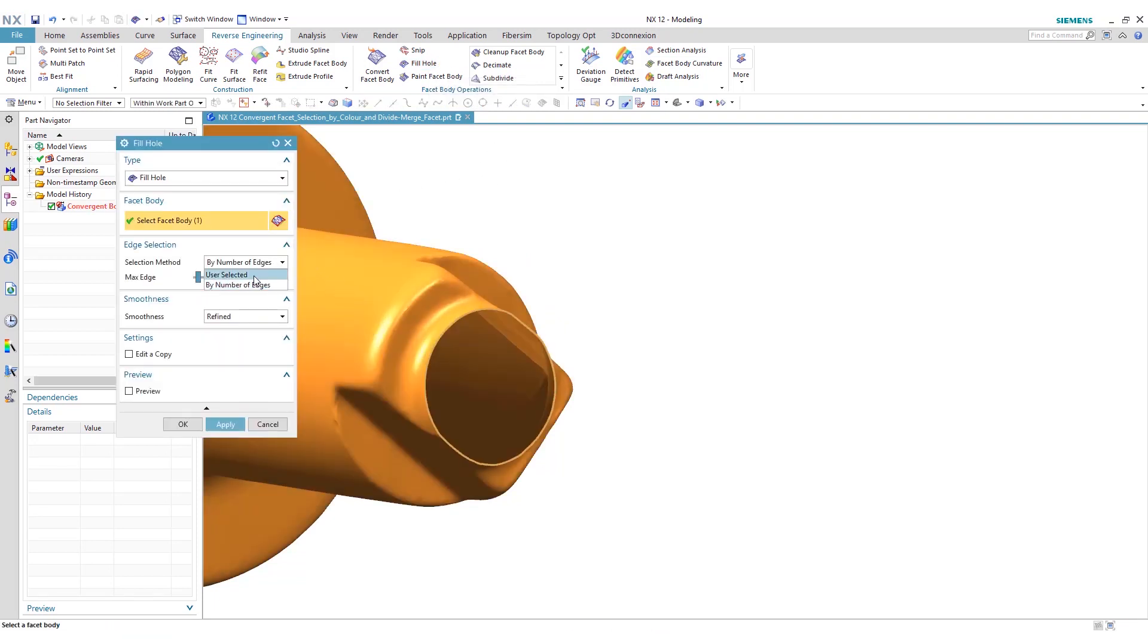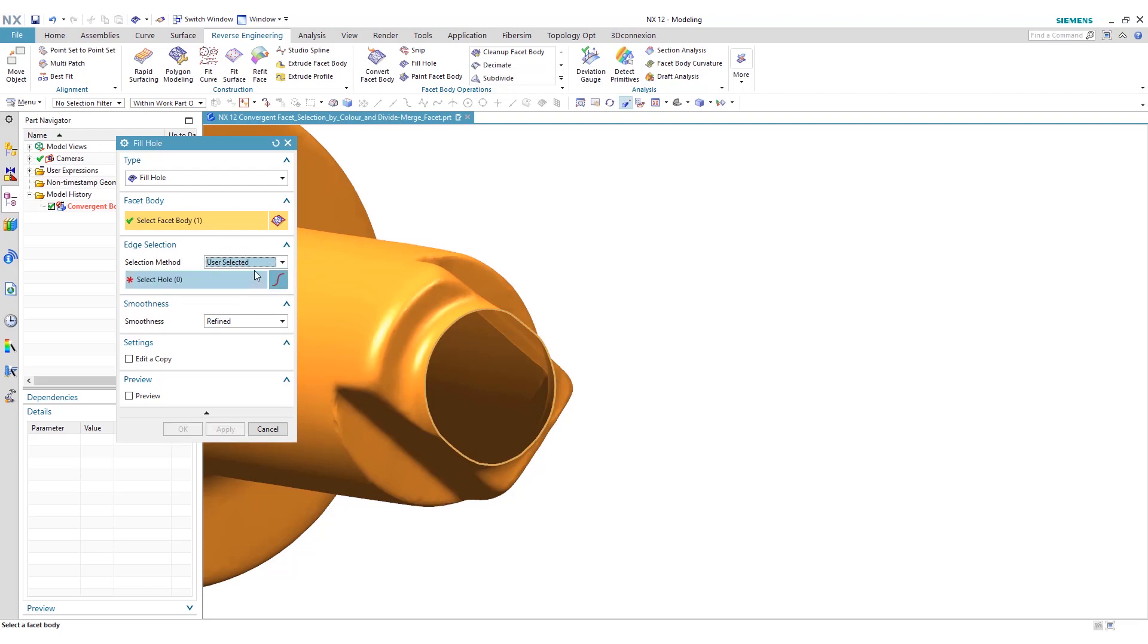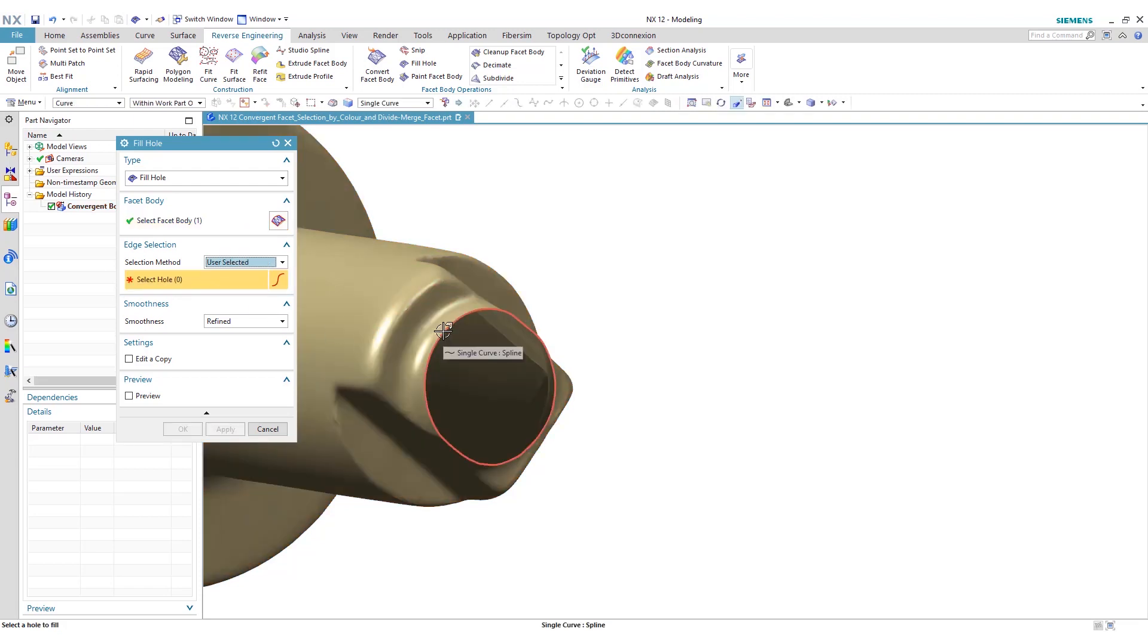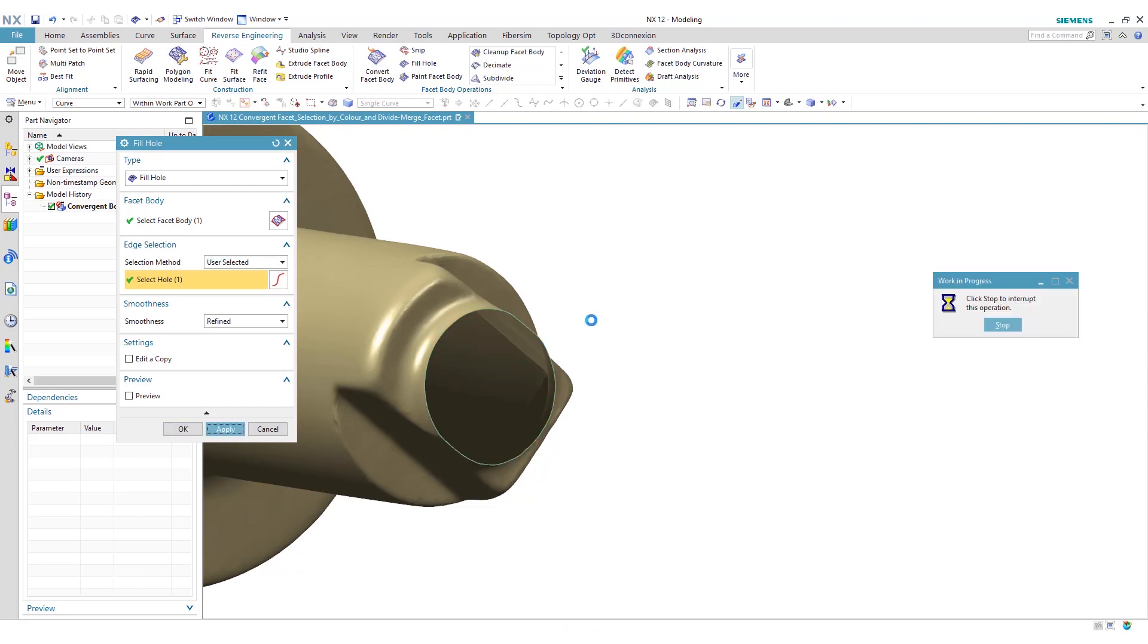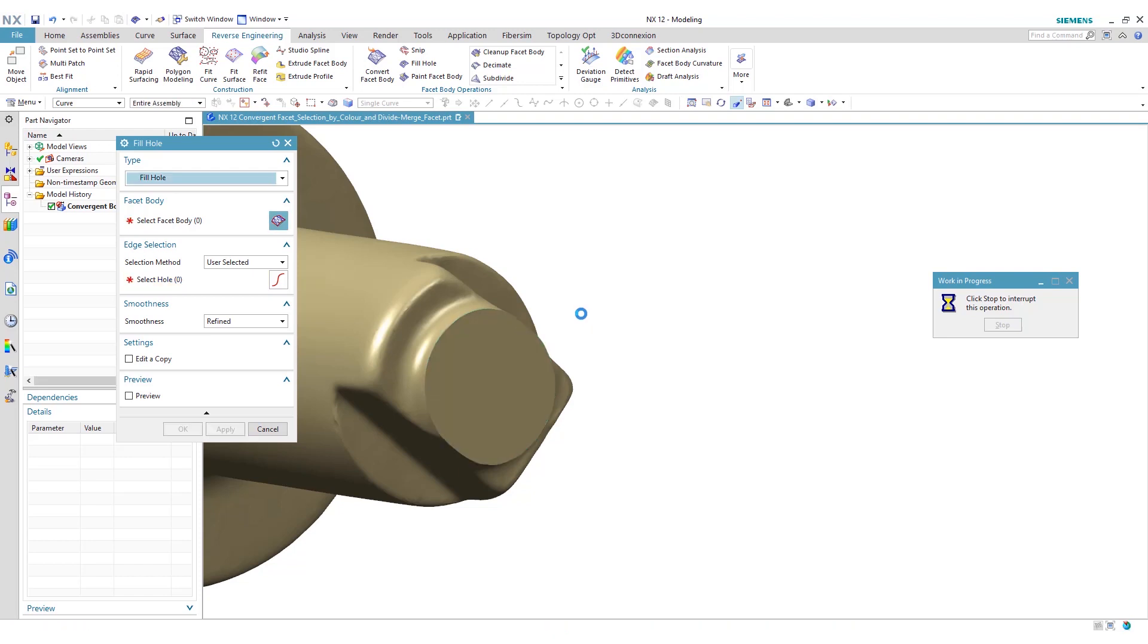Then we can do a user selected, select our hole. It recognizes this end as a single curved spline. Click apply to select that. Now you'll see that we'll go ahead and cap that end for us.